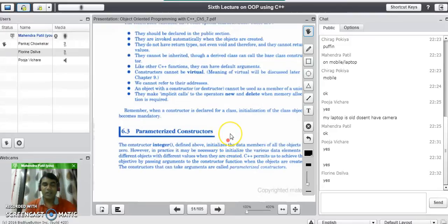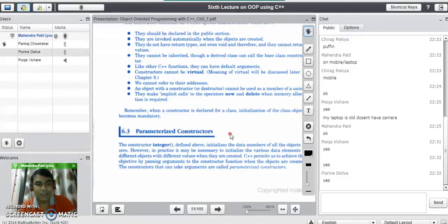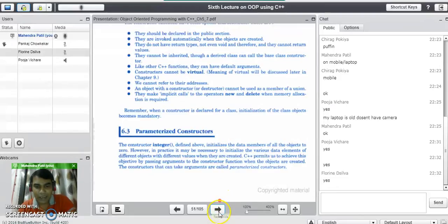We will now move to the second type of constructor, that is the parameterized constructor. What do you mean by a parameterized constructor? As the name indicates, the constructor which takes parameters is called a parameterized constructor.